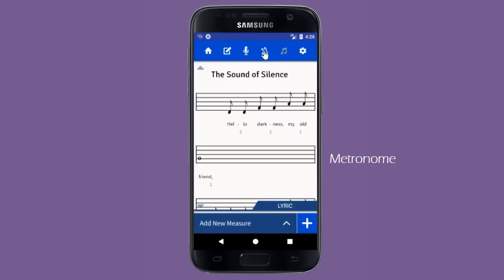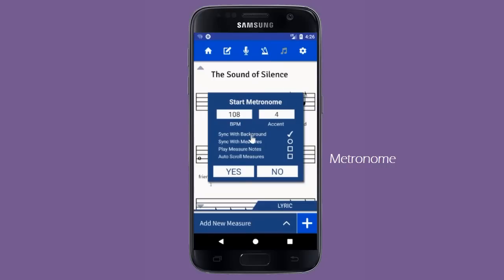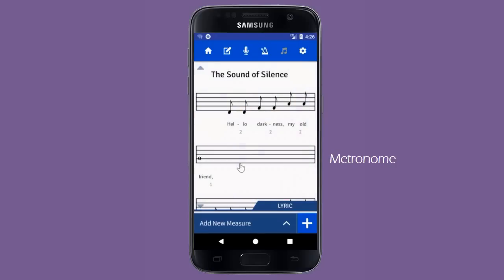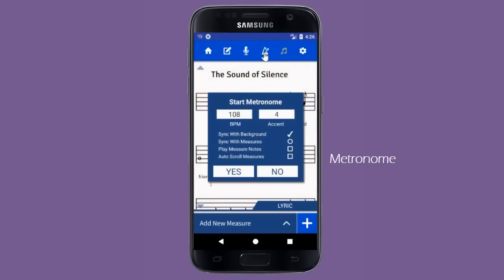To stop the metronome, just click the metronome icon again at any time. By selecting Sync with Background, the metronome will also pulse the background for each beat, pulsing a different color on the accent. Other features available only in measure mode are the ability to sync with your measures, the ability to play your measure's notes in place of the metronome beat, and the option to have your measures automatically scroll along with the metronome.